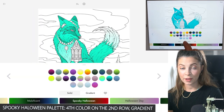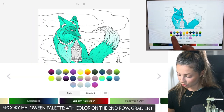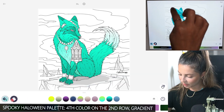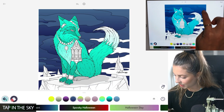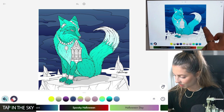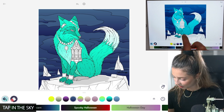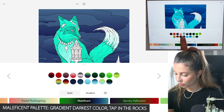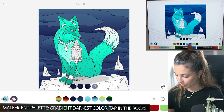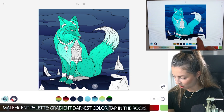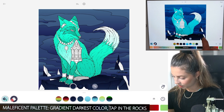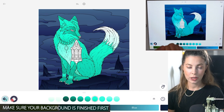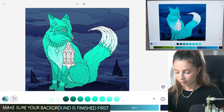Go over to the spooky Halloween palette and use the fourth color on the second row and tap in the sky — the gradient direction doesn't matter, it's all good. Then scroll over to the Maleficent palette and use the third color on the bottom row with gradient, just tapping in those rocks. Before you color in your animal, you want to make sure your background is settled.